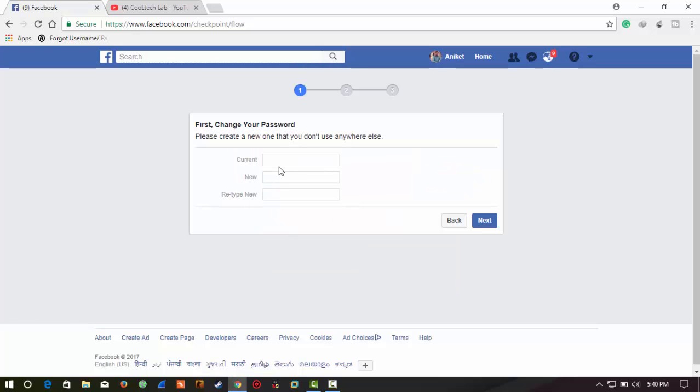It's asking you to change your password. So first, you should enter your recent password, that is your current password.